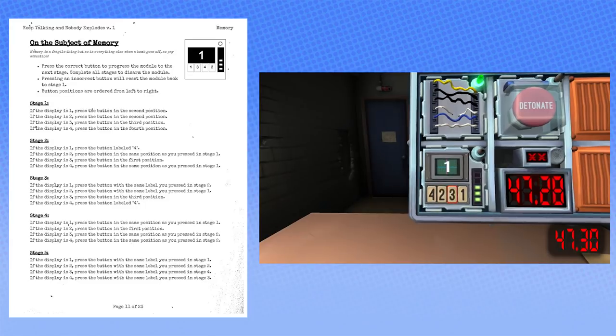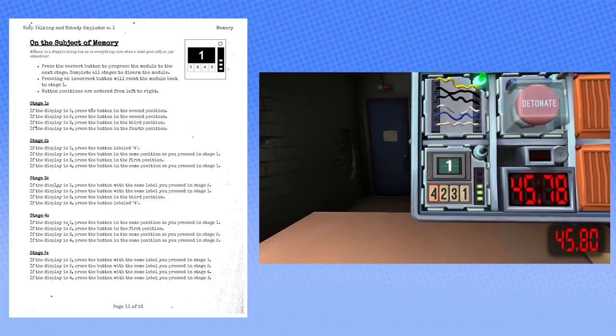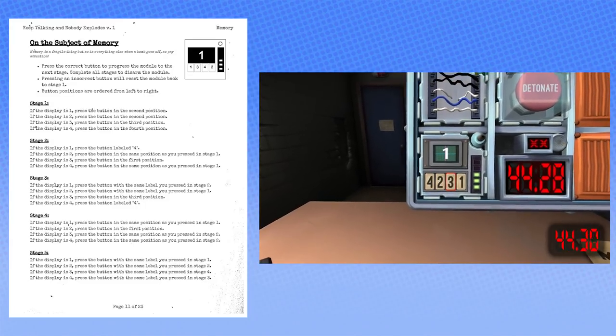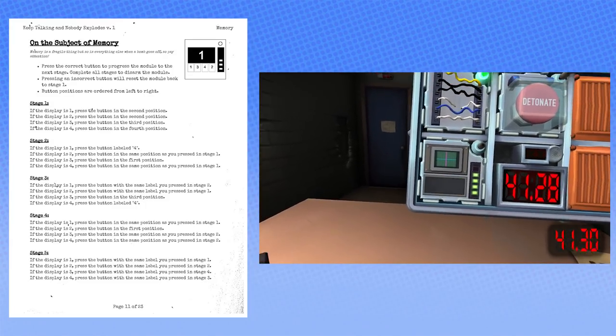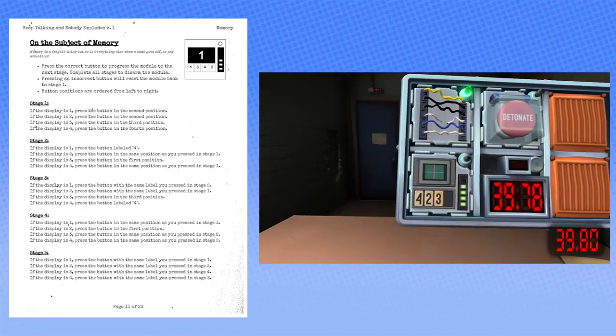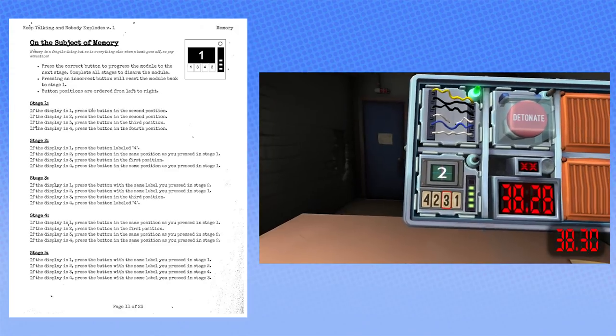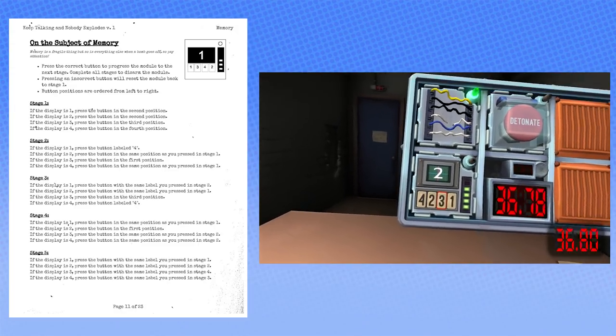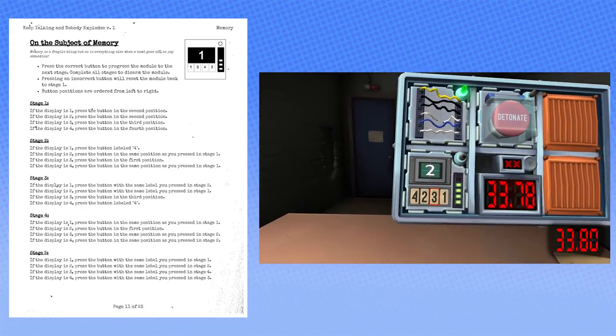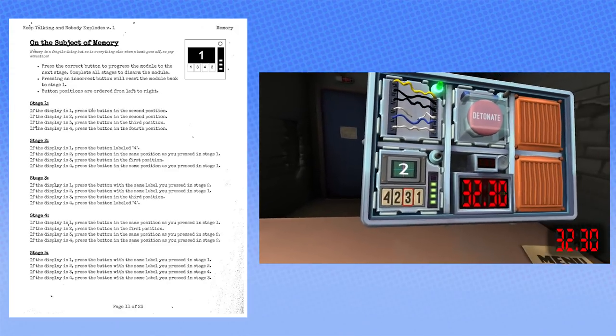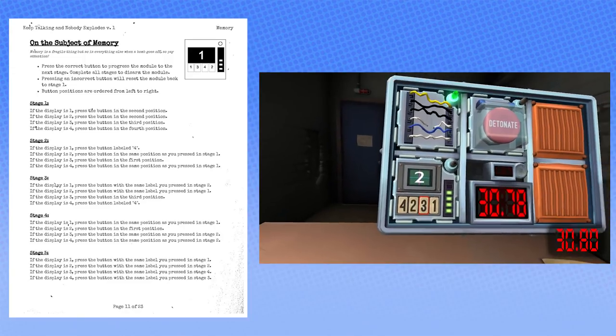Same position you pressed in stage one. Third position. Third position. It's a one. Got it, it's a three. It's a three now? No, no, no. The thing I pressed was a three. Okay. For fuck's sake. Now what is it? So now it's a two. Now it's a two.